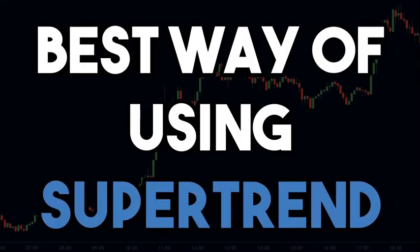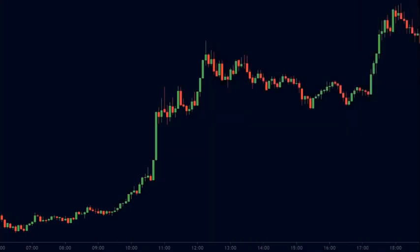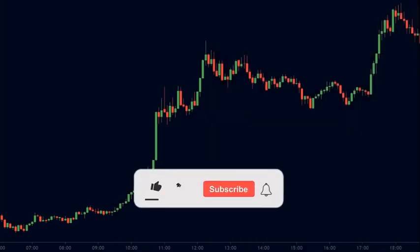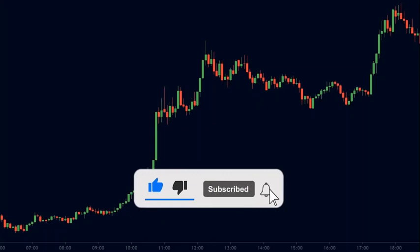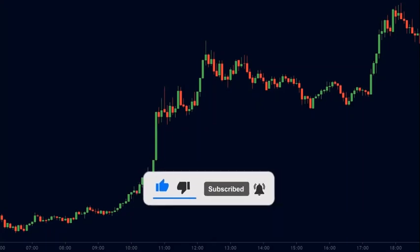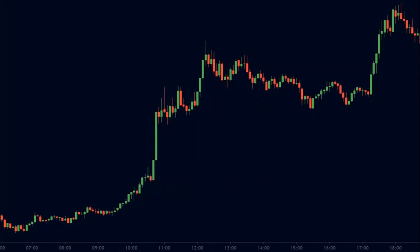I'm going to share the best way of using the super trend indicator to generate consistent profits. Before we start, be sure to subscribe to our channel so that you don't miss any of our new videos. With that being said, let's get into today's video.